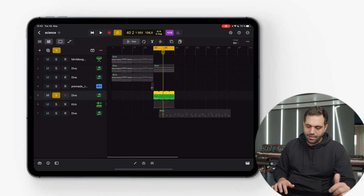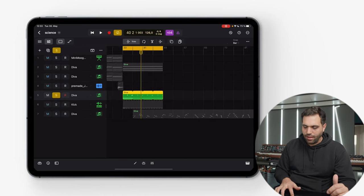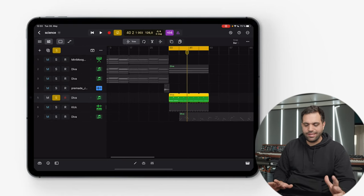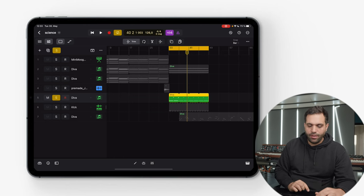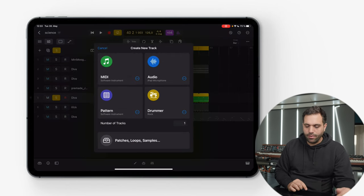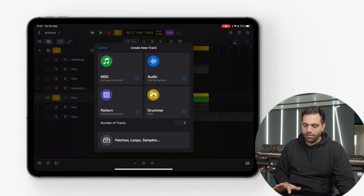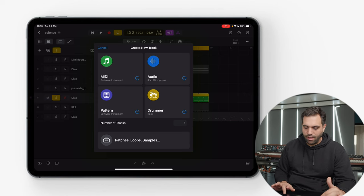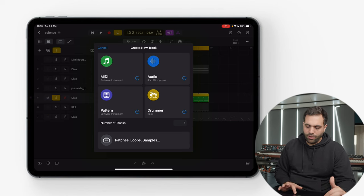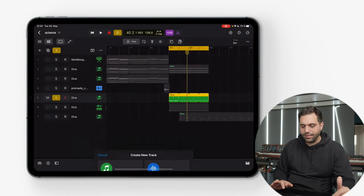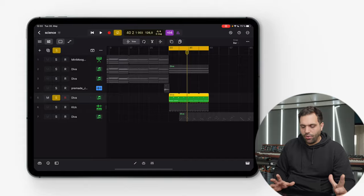The general overview — the arrangement view — is as expected. Everything is in there. You can loop it, snap it, record, open up MIDI audio. The drummer is in there. The patterns are in there. You can go through patchless loops and samples. So it feels 80 to 90% as complete as the real Logic.